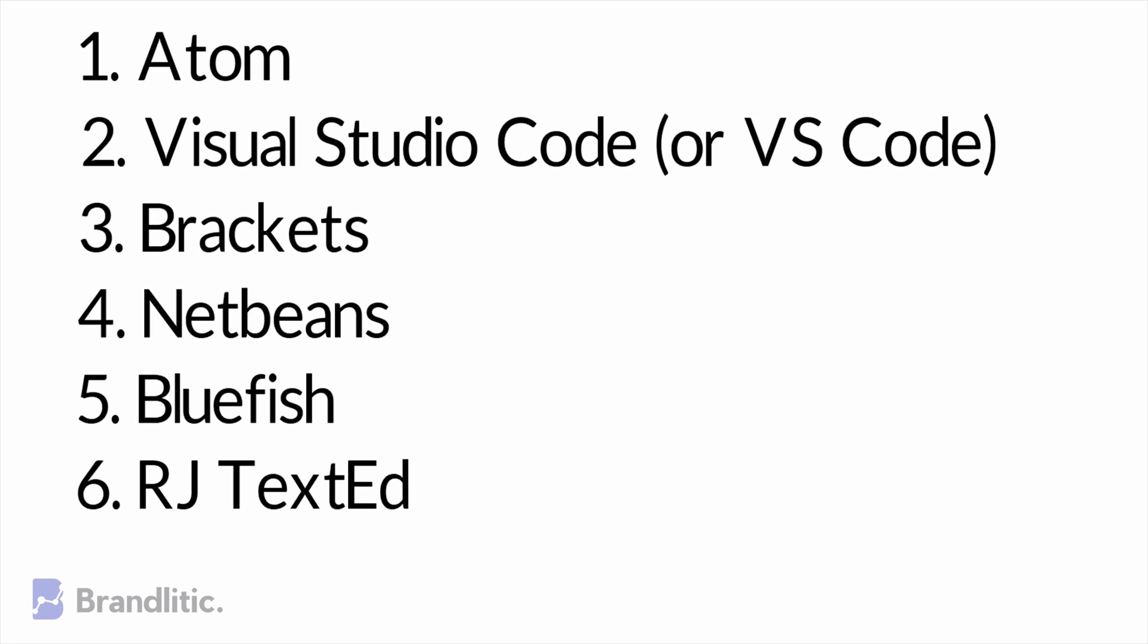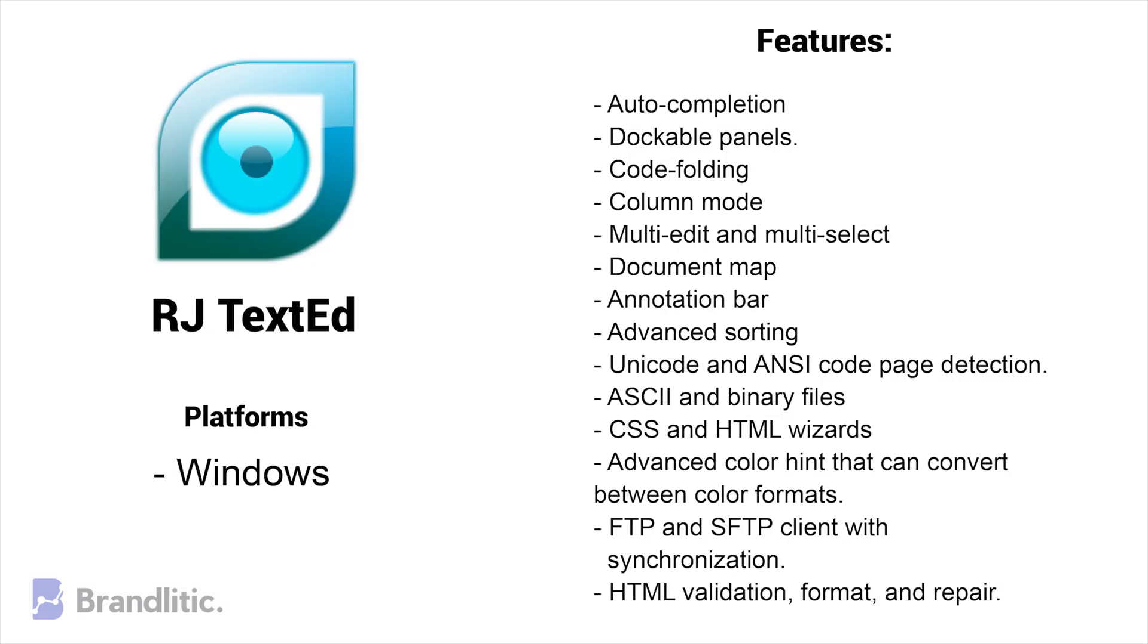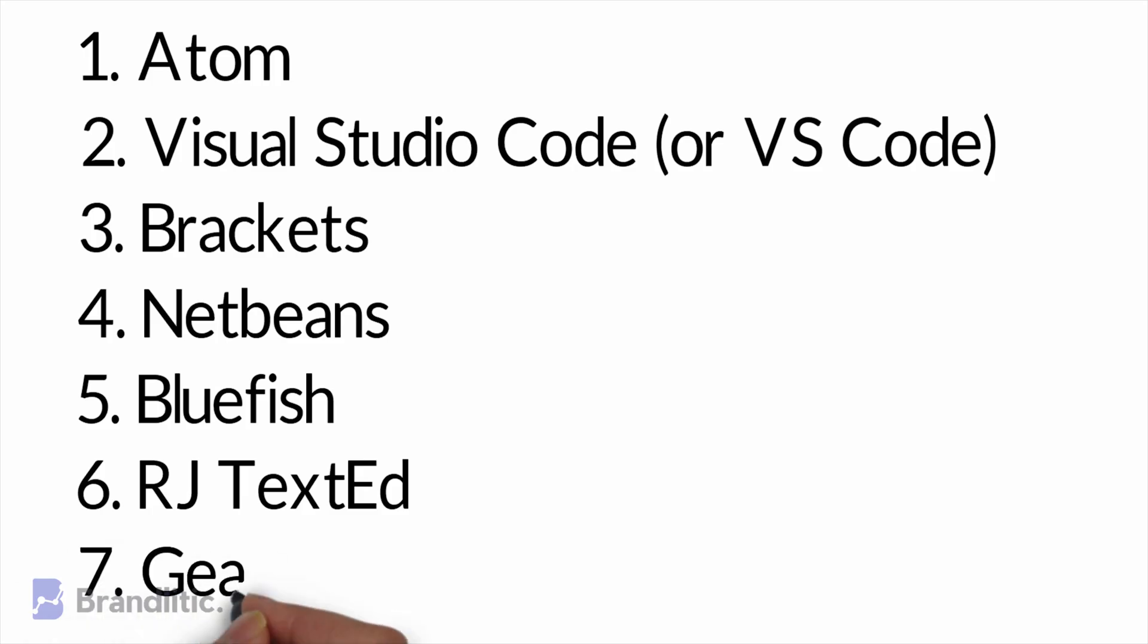6. RJ TextEd. It is a fully-featured text and source code editor with Unicode support and all-in-all, a great IDE for web development.